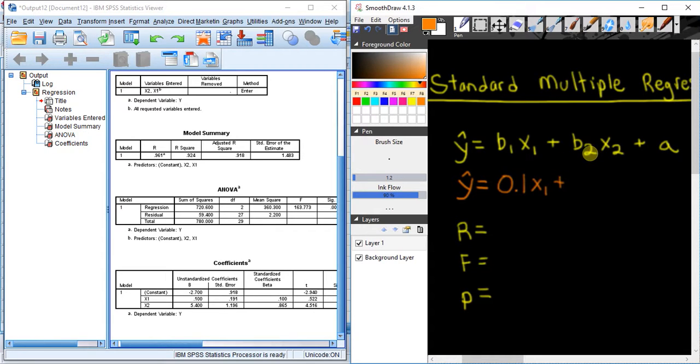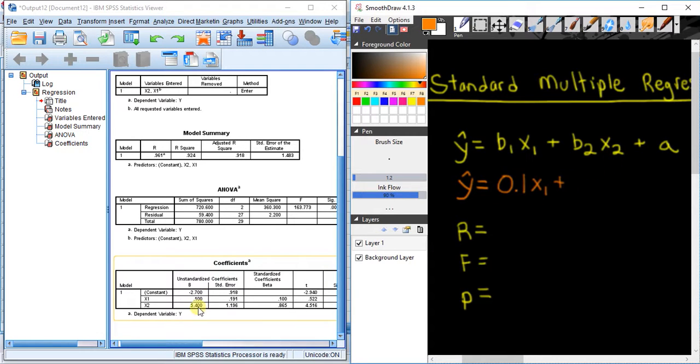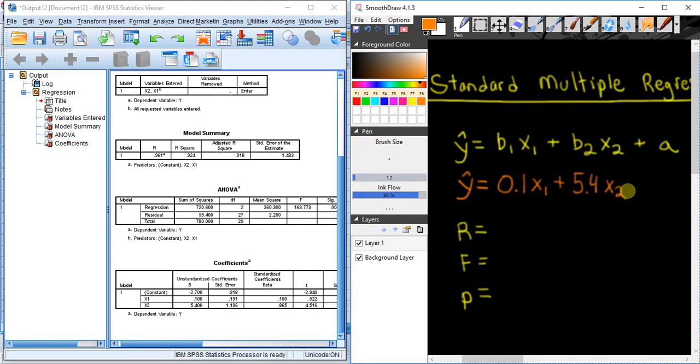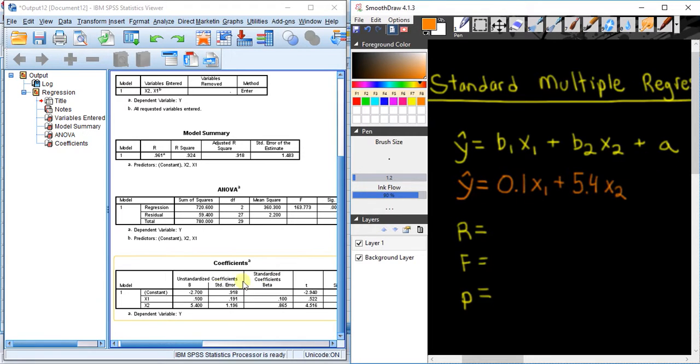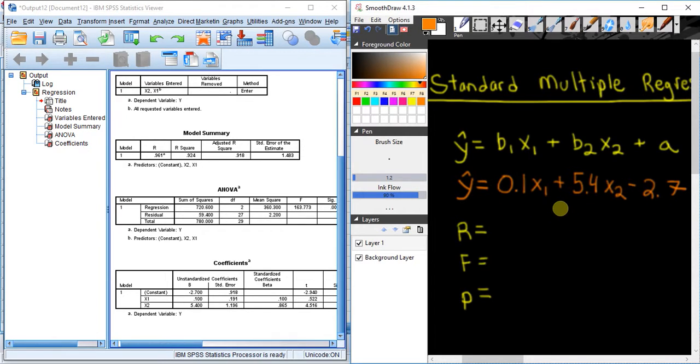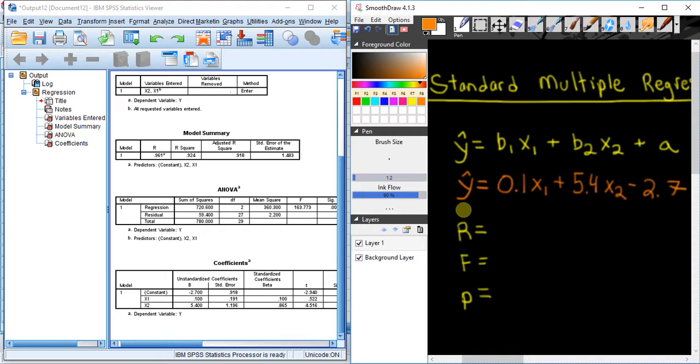now B2 is the coefficient for variable X2. Looking in our Coefficients table again, you can see in the X2 row here we have 5.4, so I'm going to put 5.4X2. Then finally, we have our constant. In this case, the constant has a value of -2.7, so I'm going to put minus 2.7. So this is our regression equation, and you can use this to say, if you know the value for a particular person of variable X1 and variable X2, then you can predict what their value will be for variable Y.